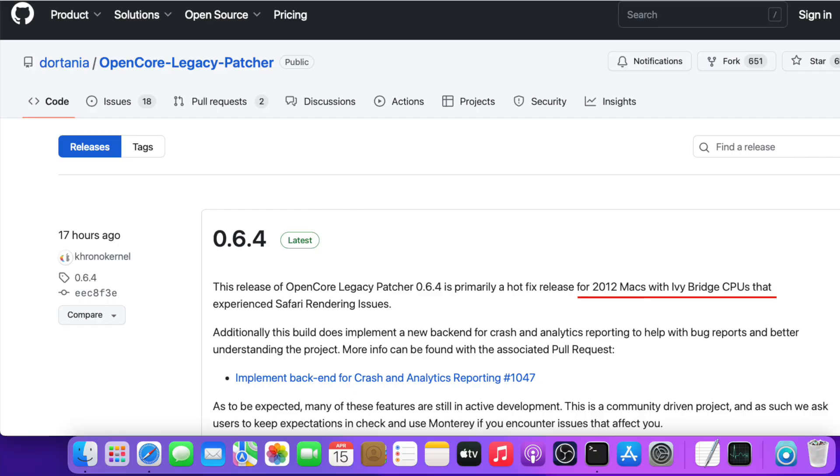The reason why I want you all to install 0.6.4 is, at first, it's a hotfix for Intel Ivy Bridge Macs with Safari rendering. A lot of you wrote in the comments that they had issues running YouTube or Netflix or whatever on Safari, that it crashes or that some third-party apps crash. 0.6.4 brings a hotfix to the type of rendering they implemented in 0.6.3, especially for Safari.